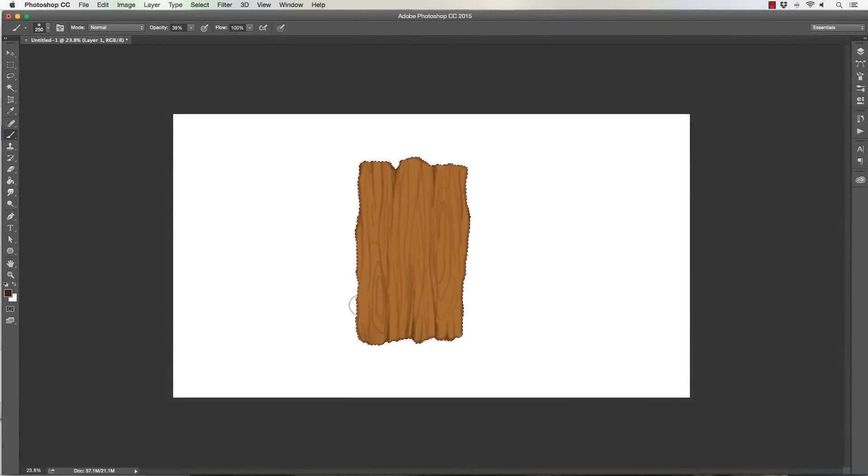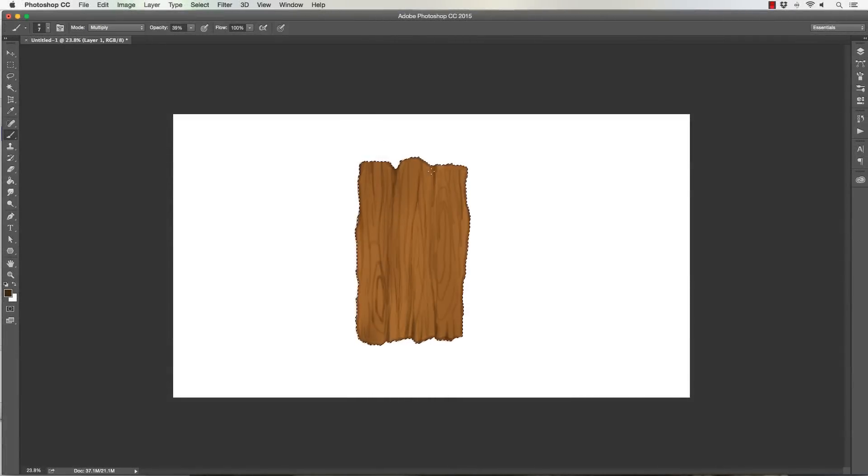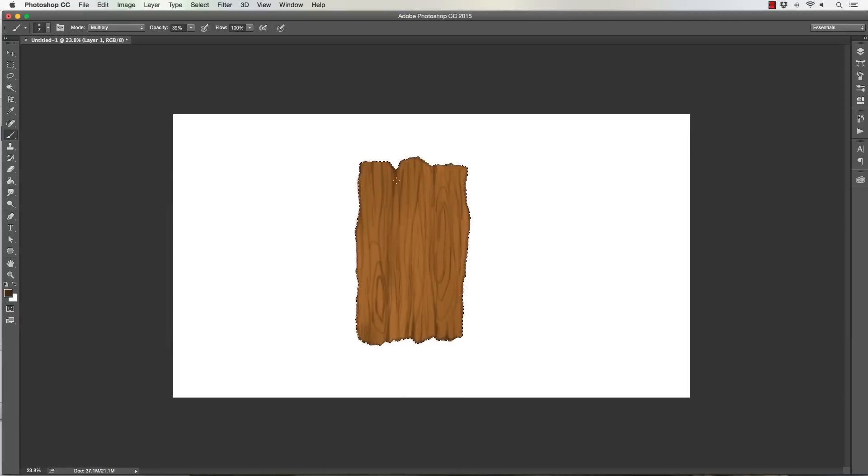Hello everyone, my name is Robert Marzullo from RAM Studio Comics and welcome back. So in this lesson you'll learn how to digitally paint wood, fire, and ice inside of Adobe Photoshop.